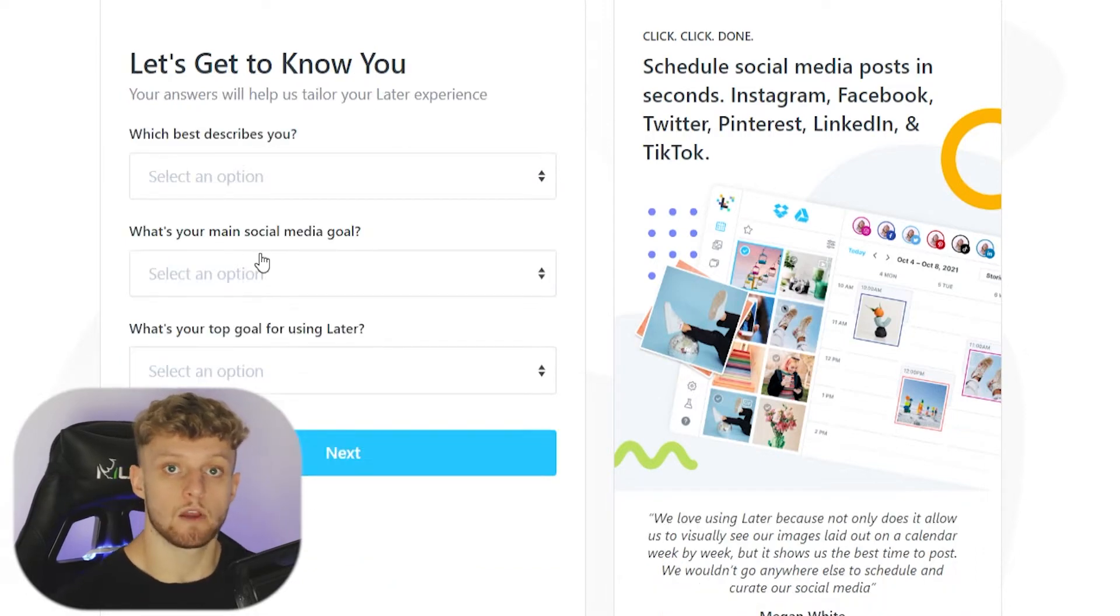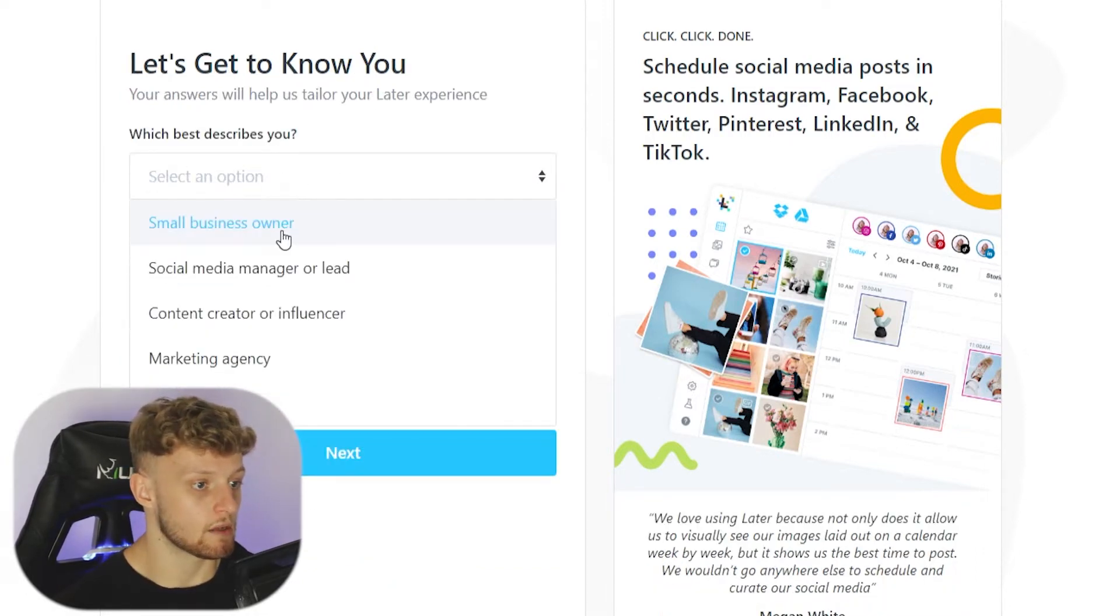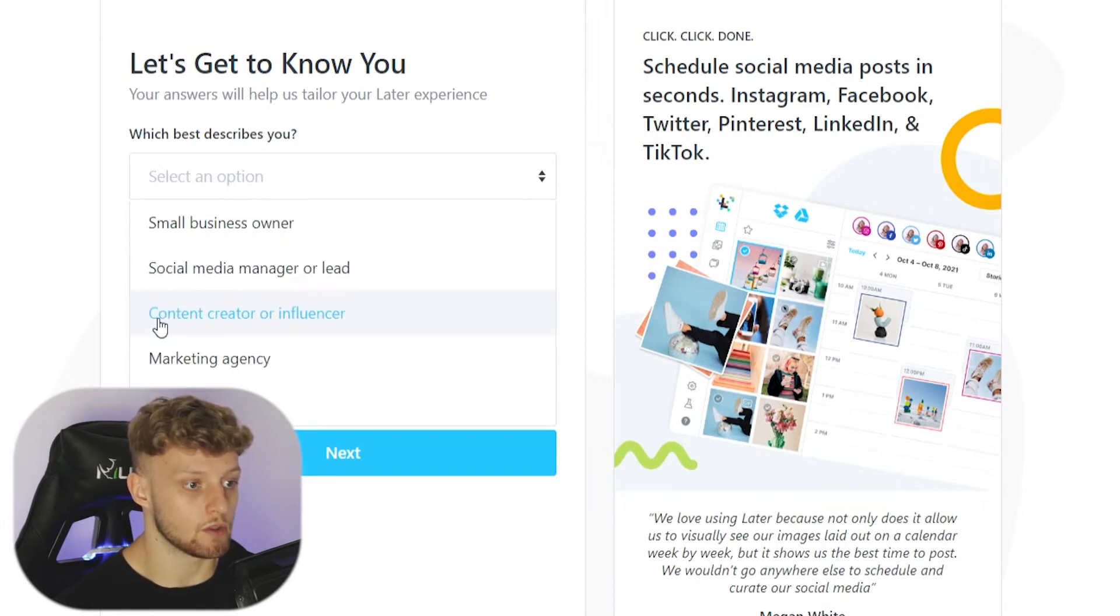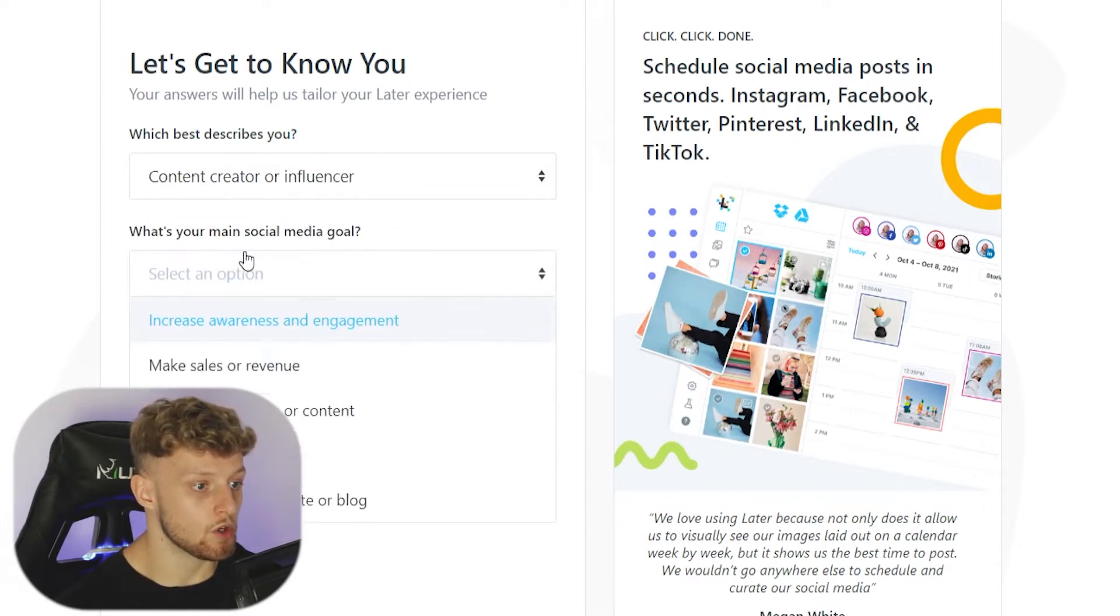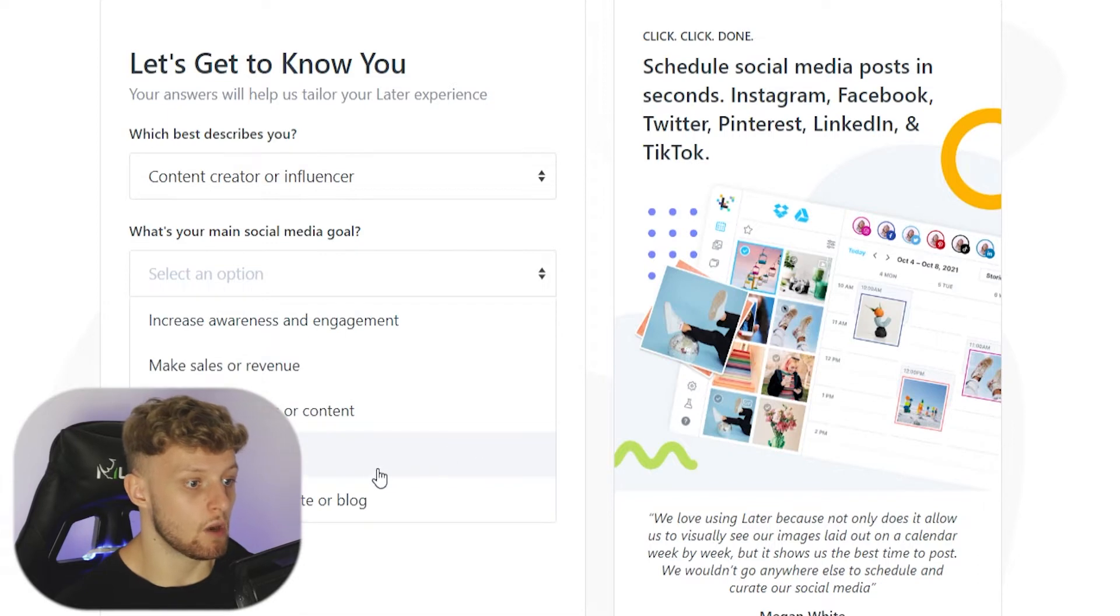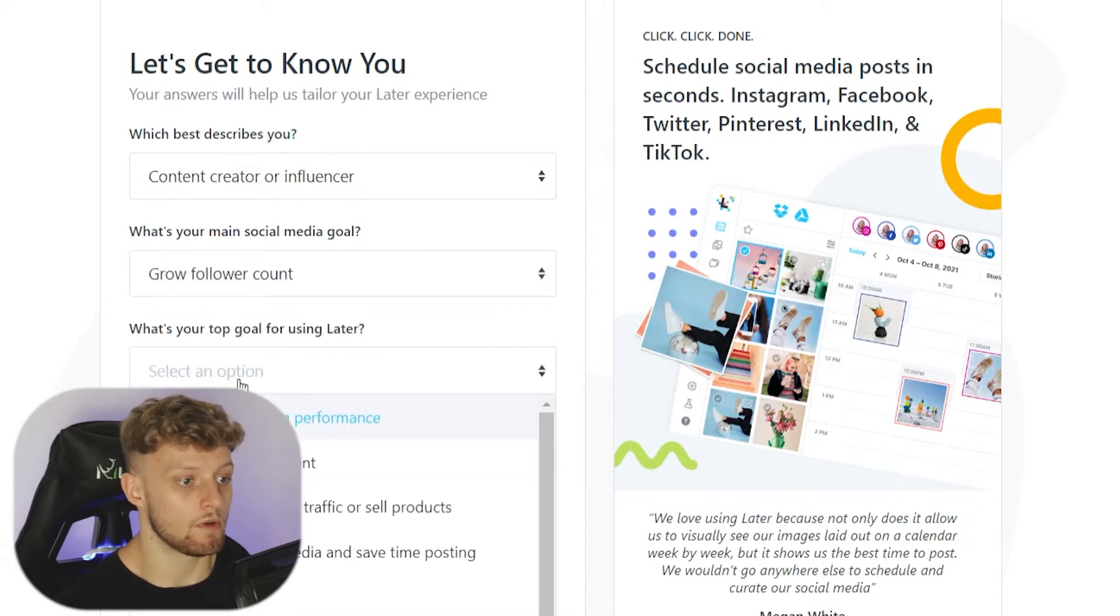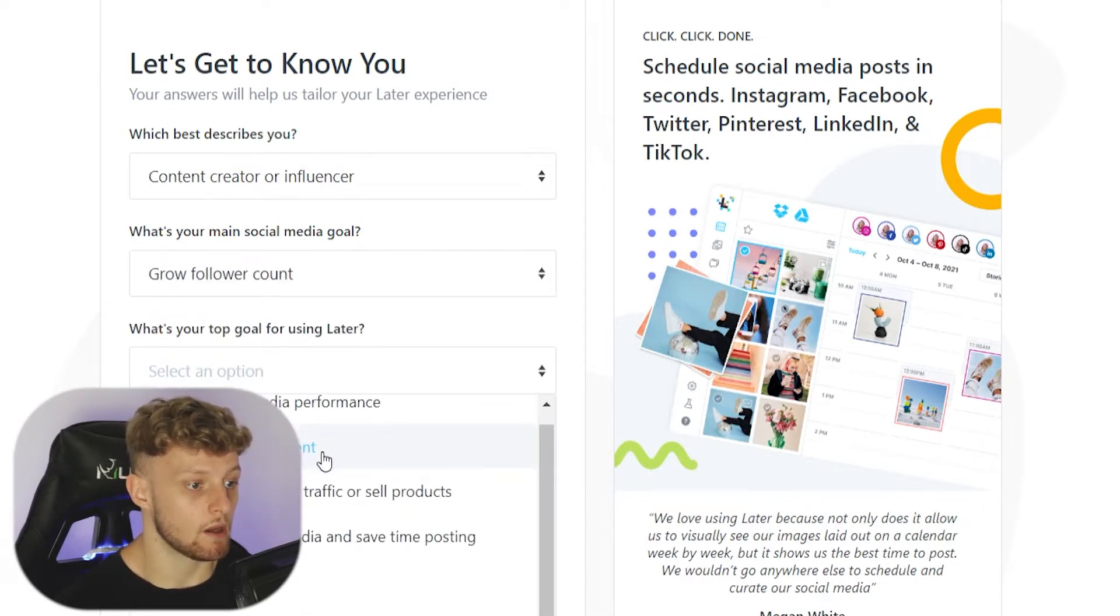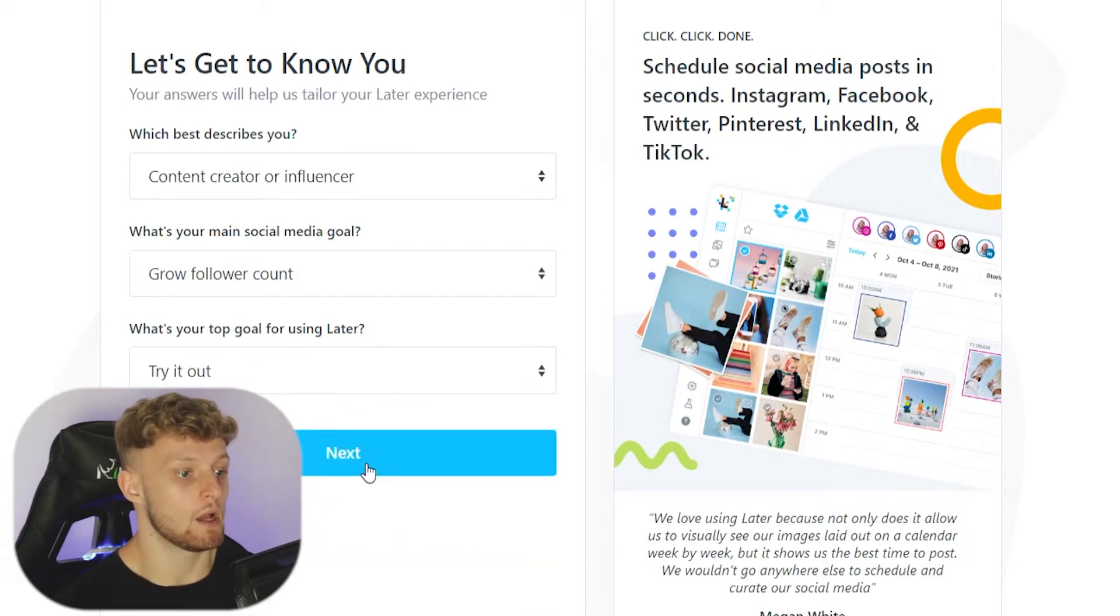So we've done that. They're going to ask you three questions here. Which best describes you? I'm going to choose content creator or influencer. What's your main goal? Grow follower account. What's your top goal for using Later? I'm just going to pick try it out. Then we're going to click next.